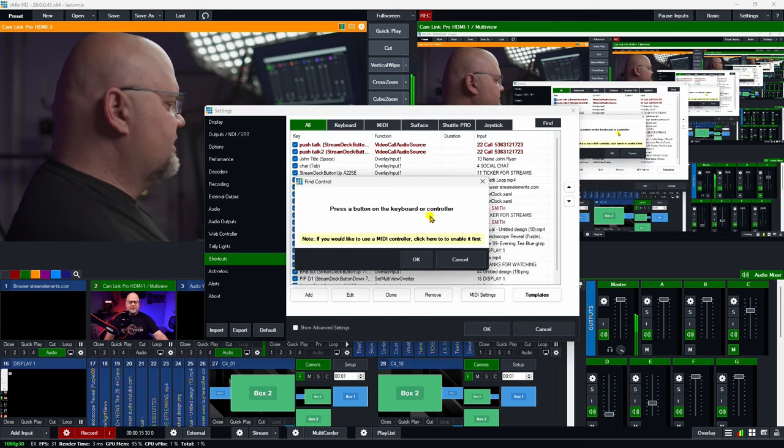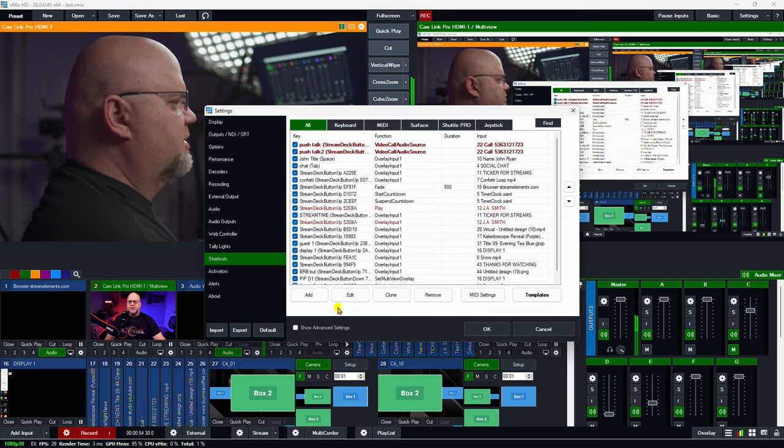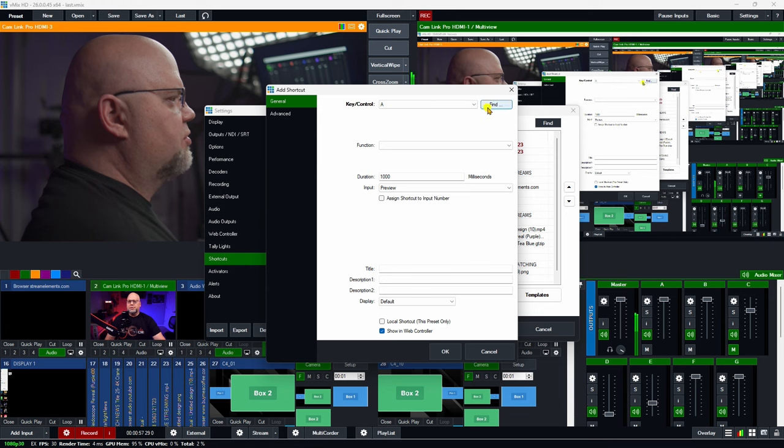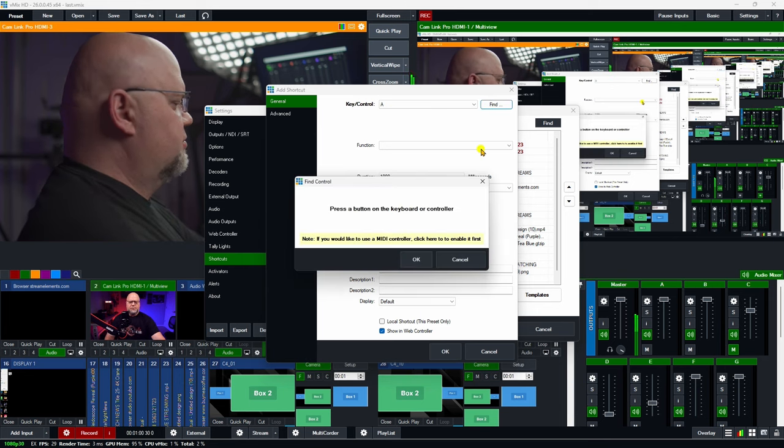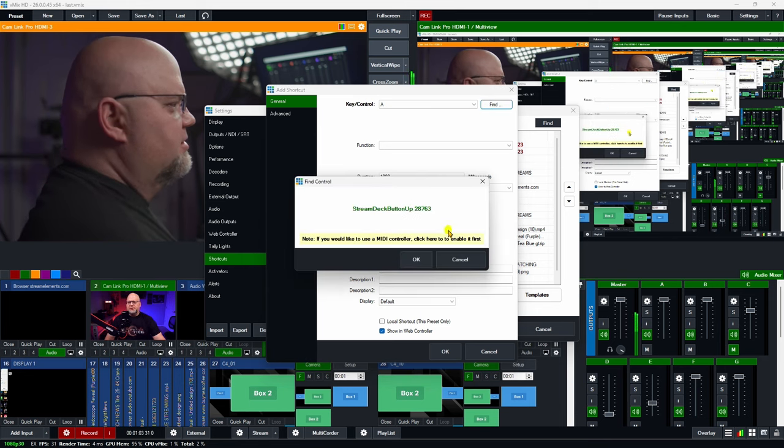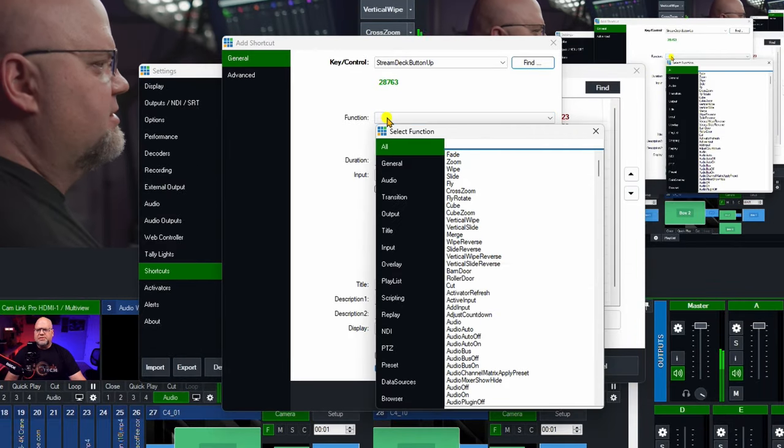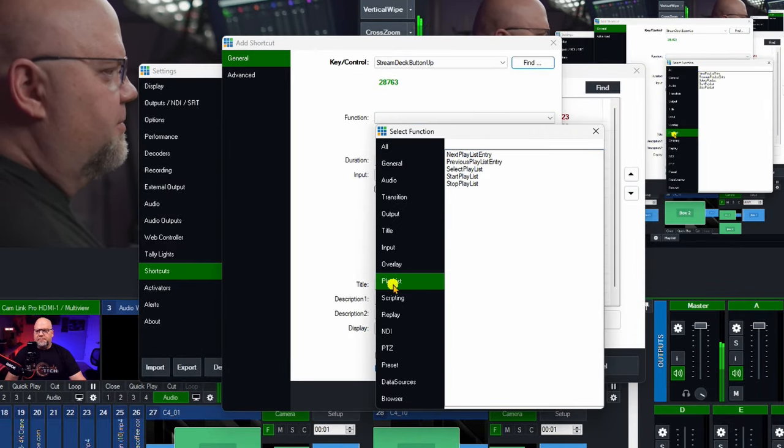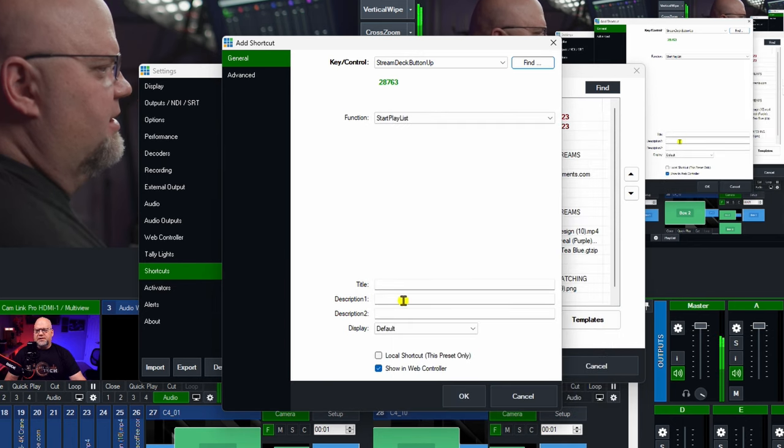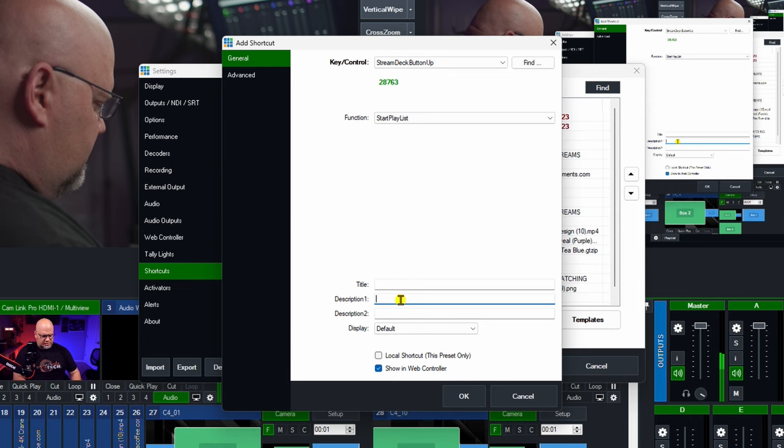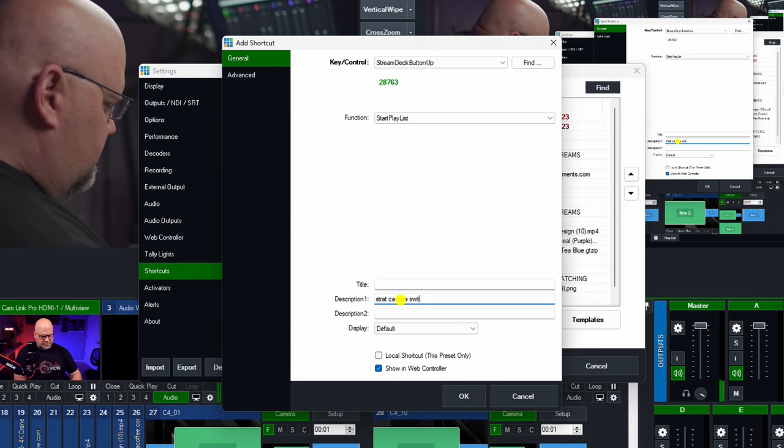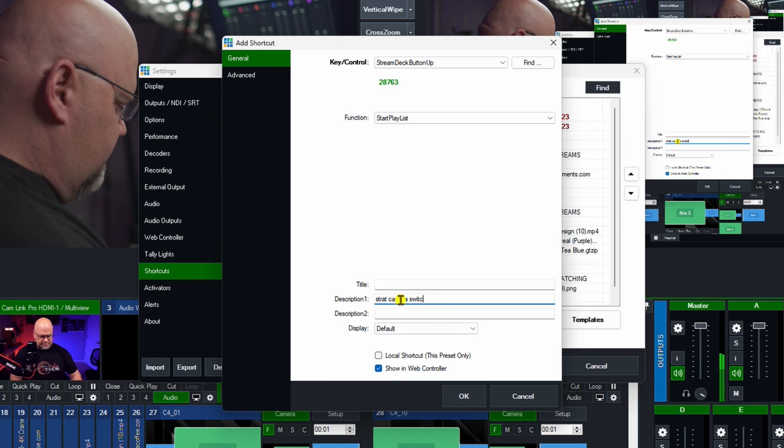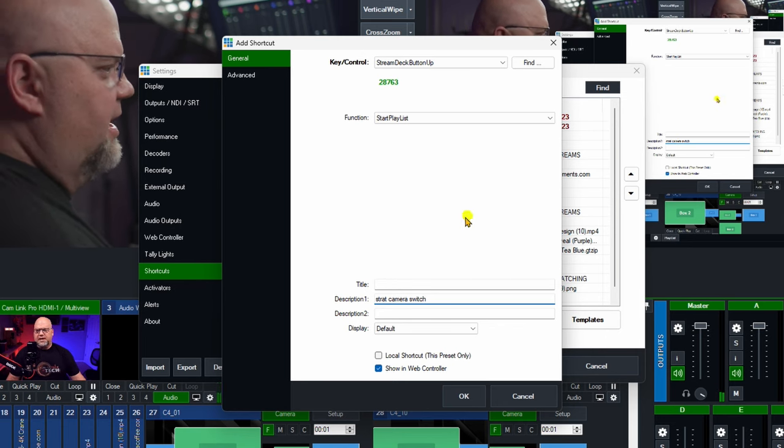Let's go to settings and then shortcuts. You've already pre-selected the button you want on your Stream Deck and we have to go into add, hit find, then hit that button and hit OK. The function is your playlist. Go to playlist, go to playlist start, and then let's put it in the description. Start camera switcher or if you can't fit it all, just camera switch. That's fine. And that's good enough. You hit OK.